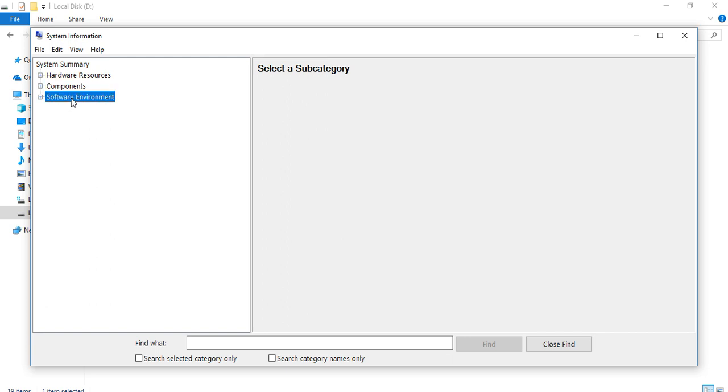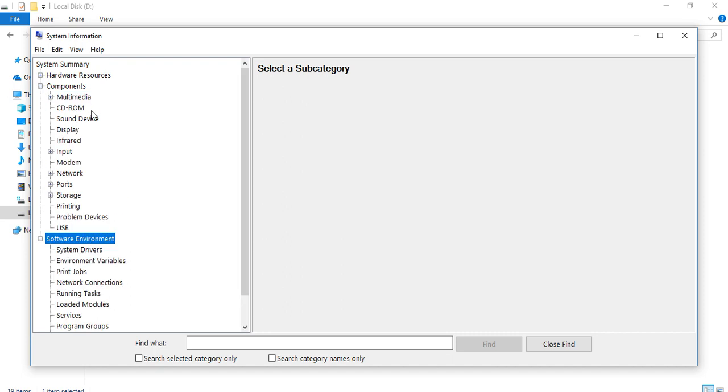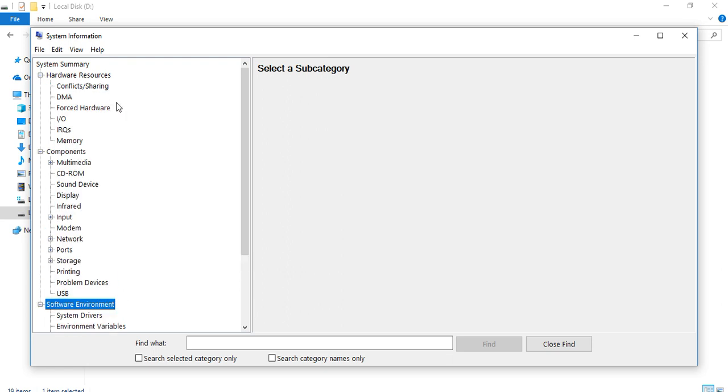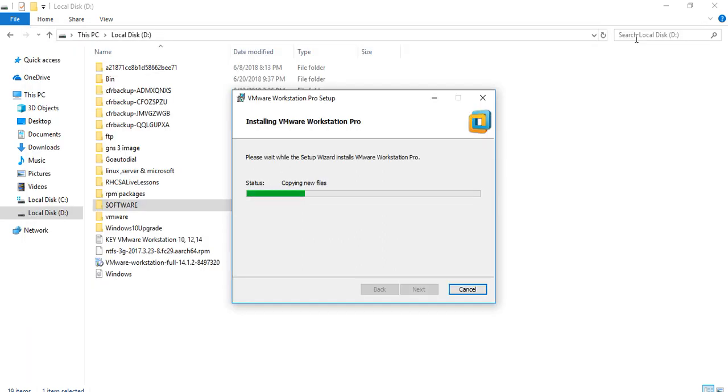It shows you the status, it's taking some time. There are components and software environment. The software environment shows you system drivers, jobs, network, OEM. The components include CD-ROM, multi-display, network, modem, storage, USB. Hardware resources include input-output, memory, IRQ, hardware conflicts, sharing, DMA, and everything. You can check out your information. It is copying new files.